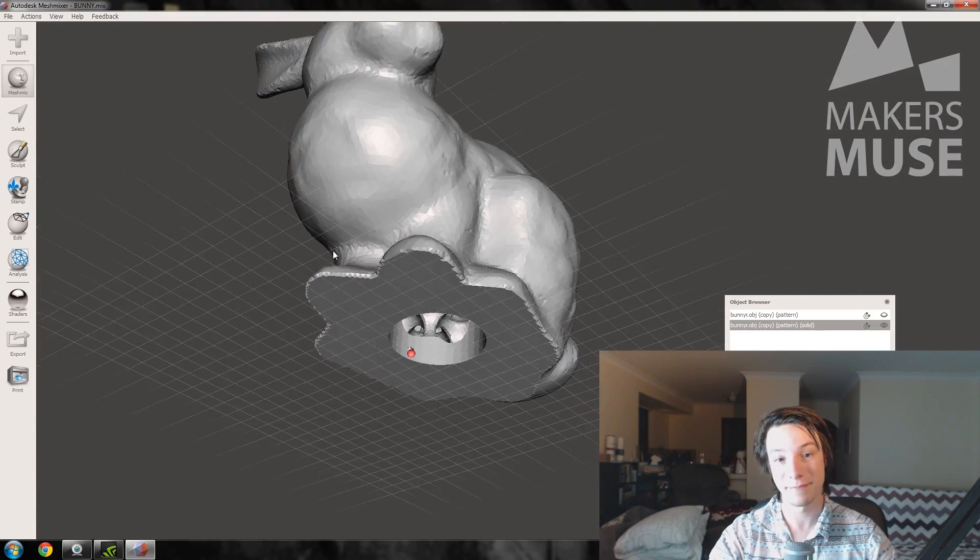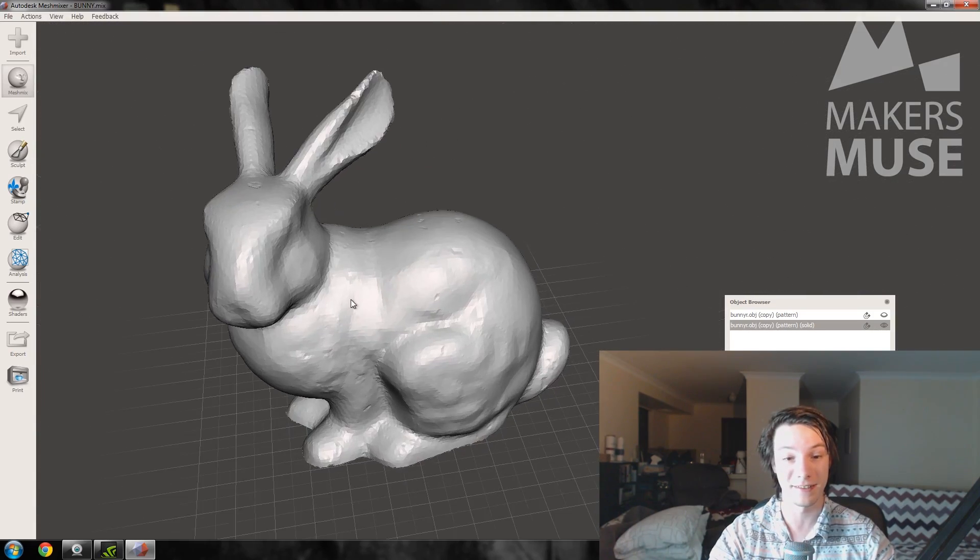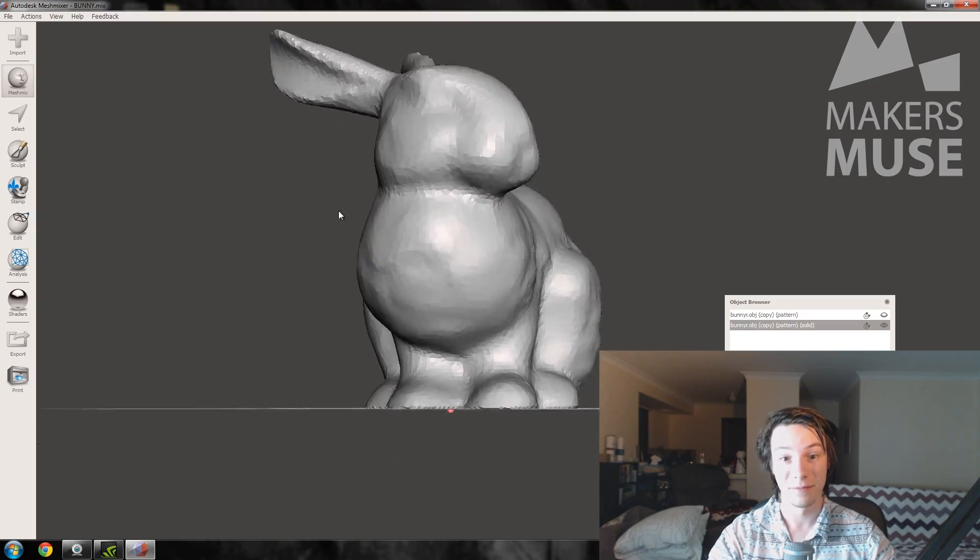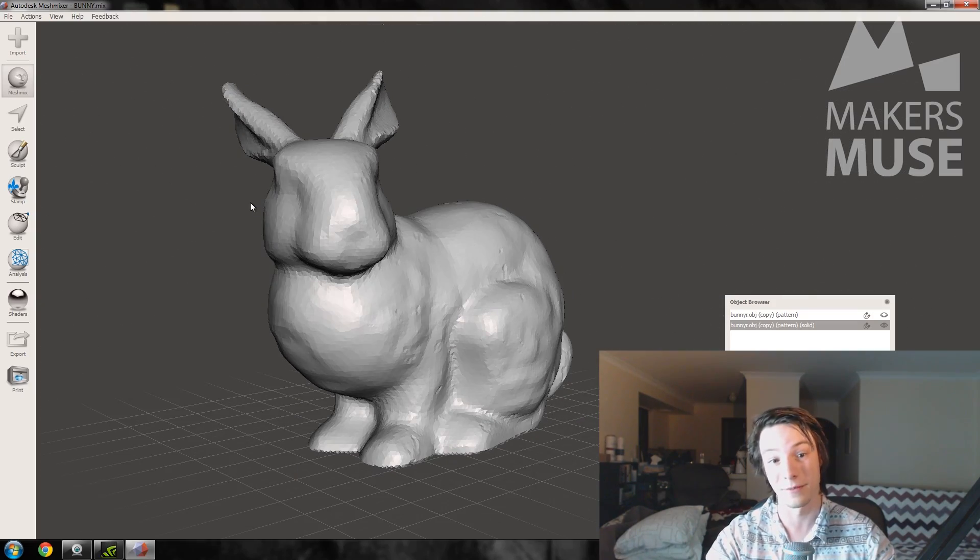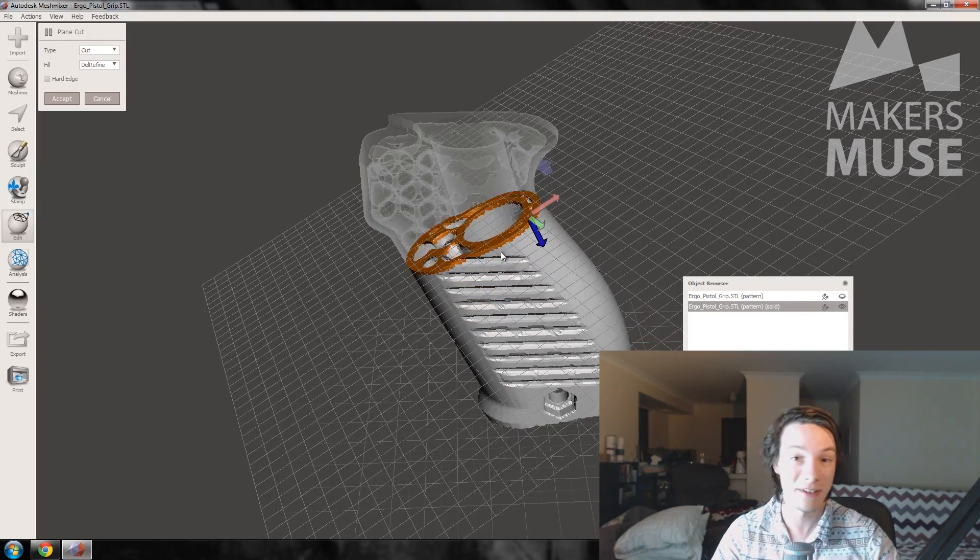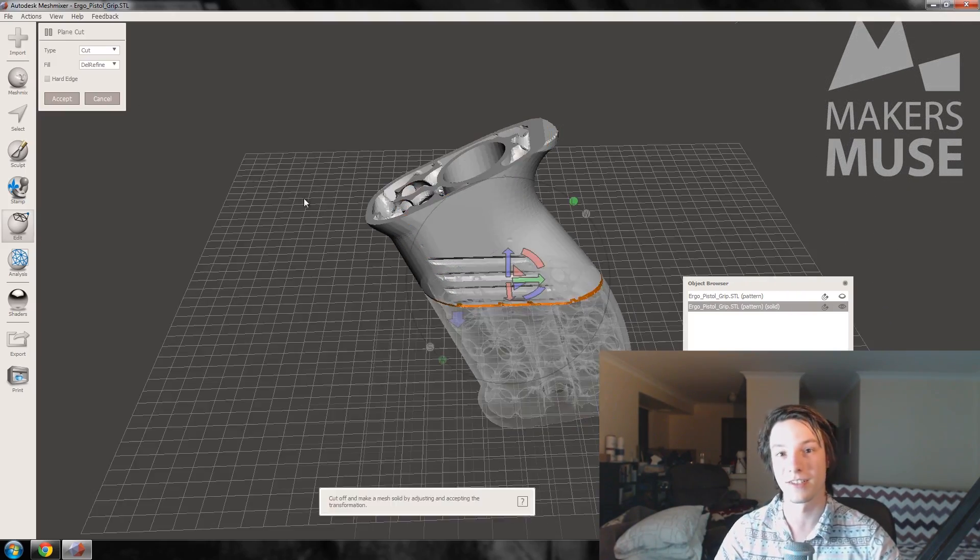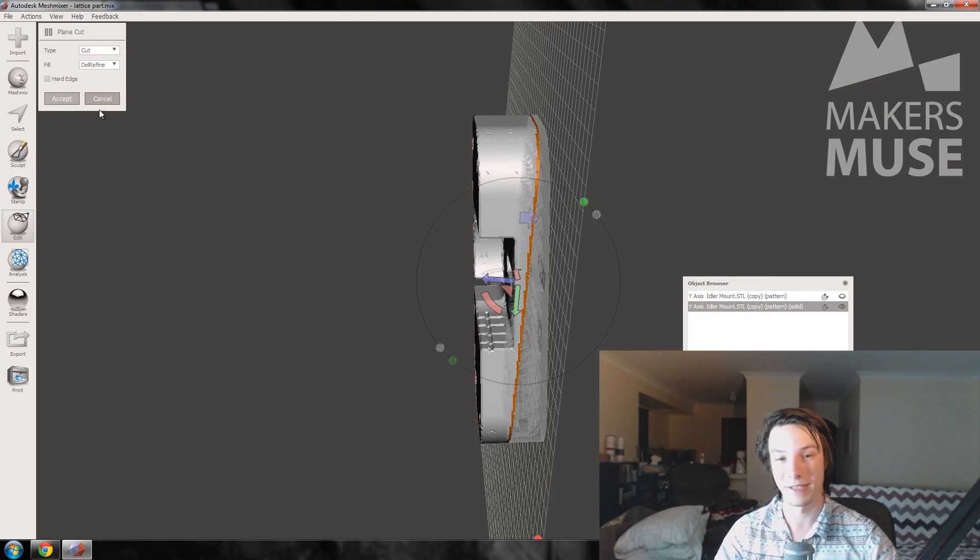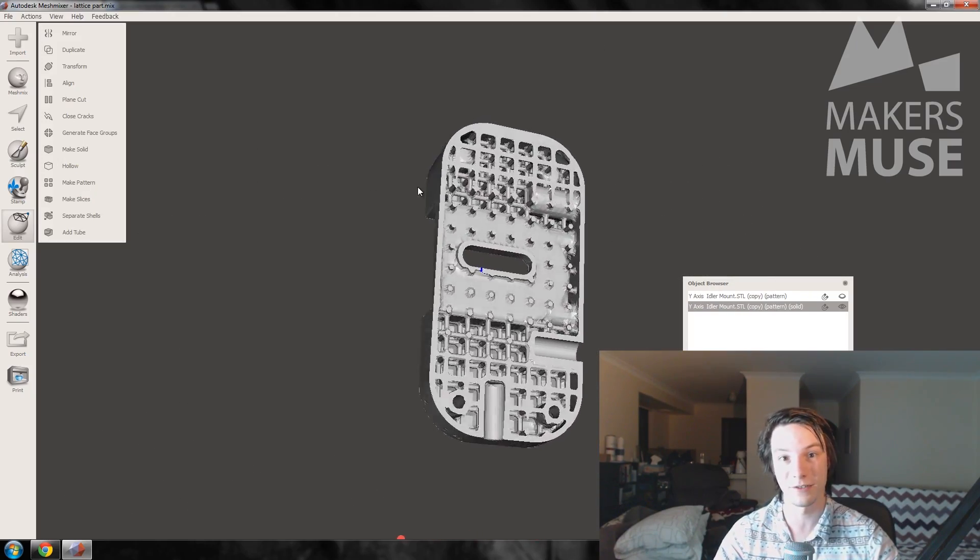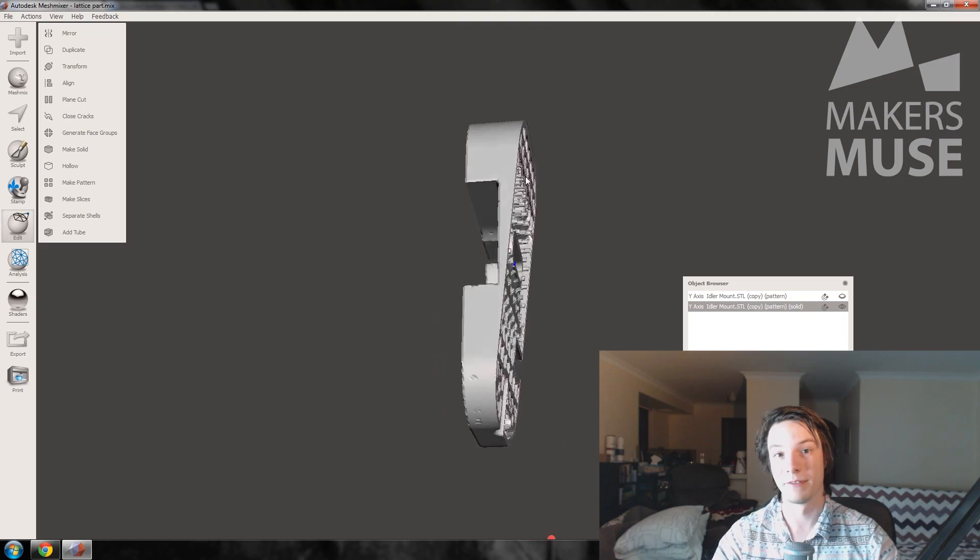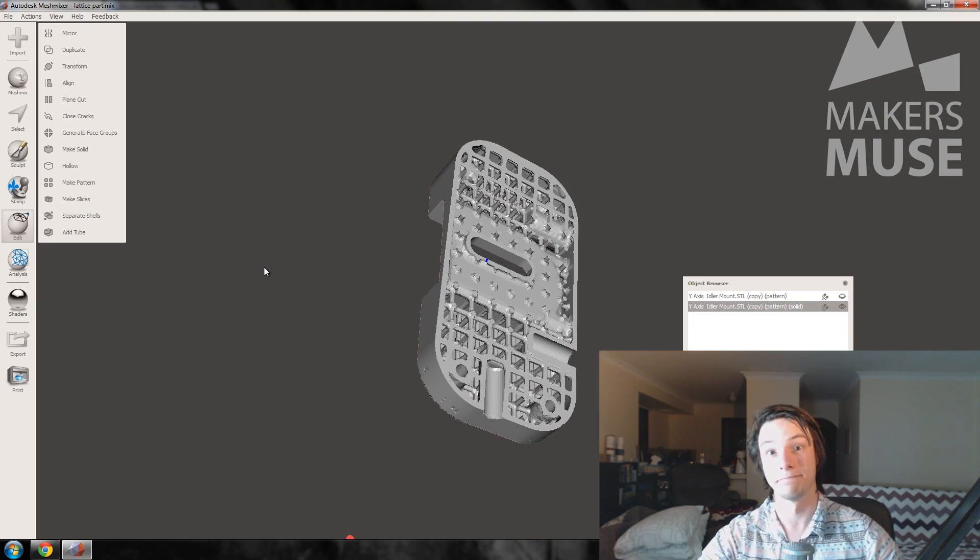And that's pretty much it. We've got a bunny that's going to be lighter than a solid print but pretty much just as strong because it's got the honeycomb structure inside. And you can do this to any engineering part - just save it as an STL or OBJ, drop it into Meshmixer, and do those steps. So you do the shell, then you copy it, then you do the make pattern tool, play around a bit with it, then combine them with the make solid tool. And that's about it. So that's the make pattern tool in Meshmixer - obviously a really powerful tool and ways you can use it both artistic and functional.